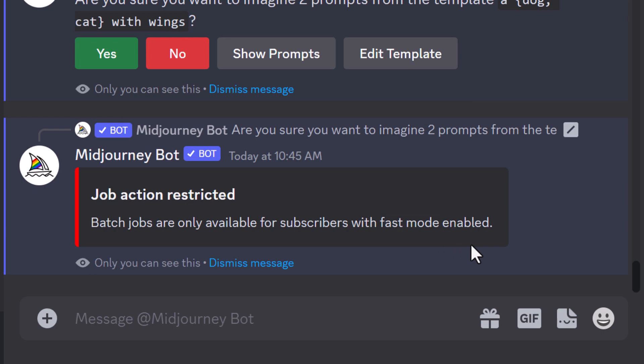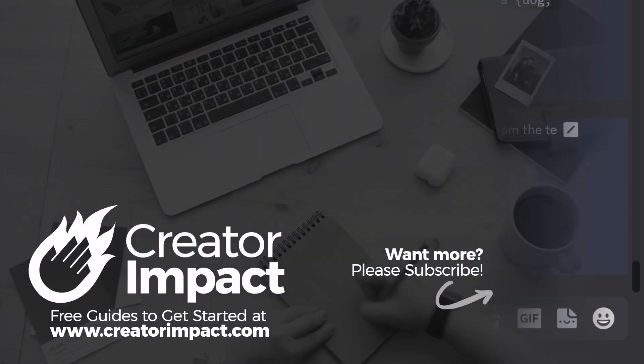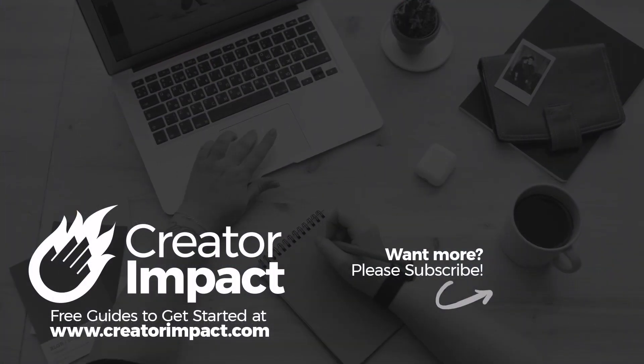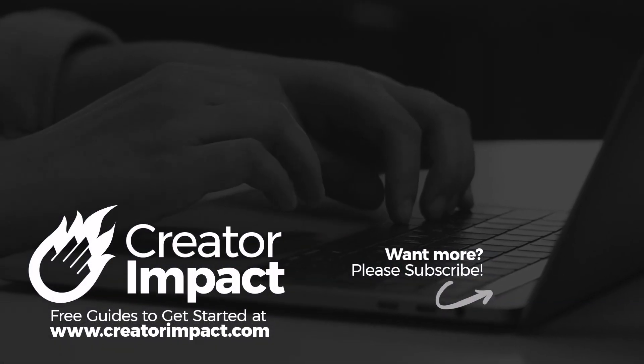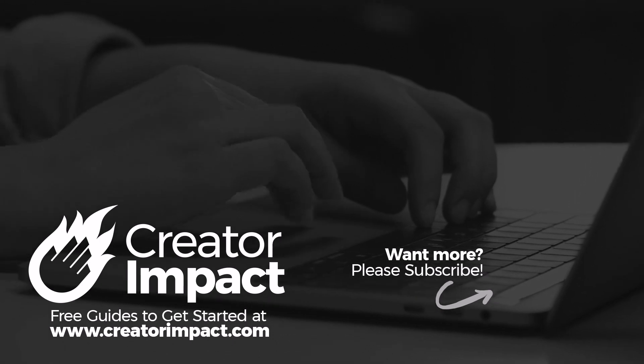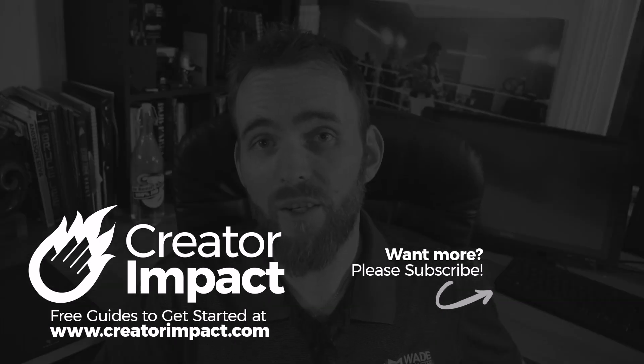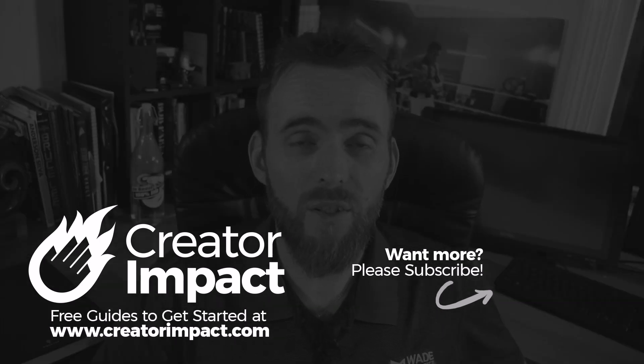However, if you're just looking to simply sit back and pump out a few prompts here and there and work on some images, relax mode is a great way to go. And you'll basically have unlimited generations throughout the month as long as you have that $30 plan or higher.